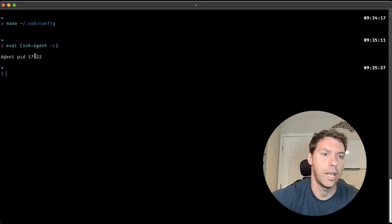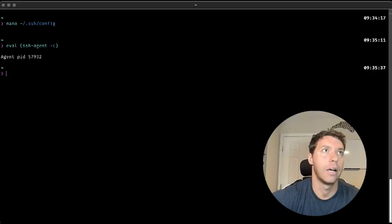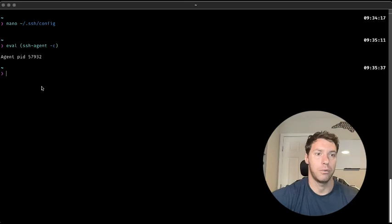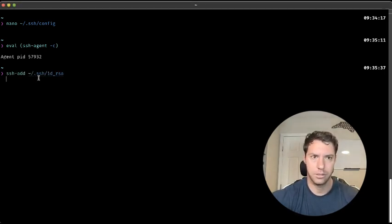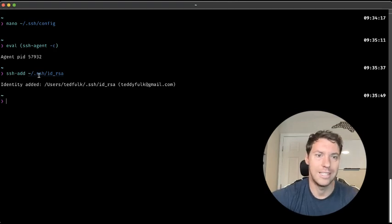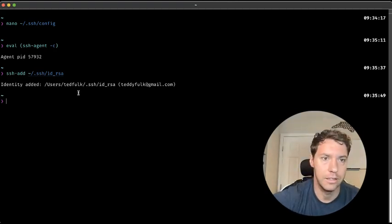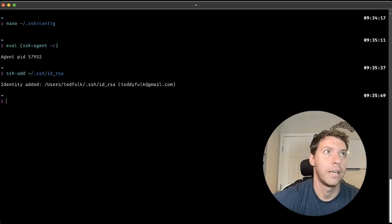Should say your agent PID. And then we're going to add this SSH key to the agent. Identity added. And this is what you should get. This is all on your local machine. Remember, confirm and you can verify this.